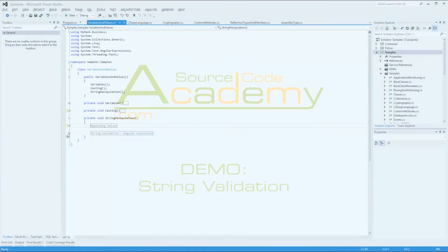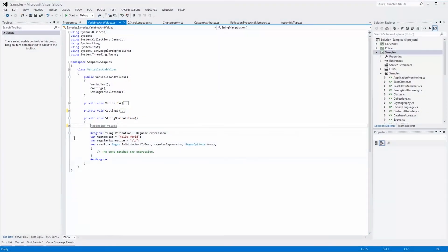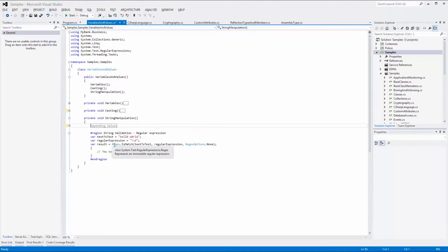String validation. In some cases, you want to validate that a string contains a certain character or characters, or that it conforms to a certain format such as a zip code or an email address. To achieve this, you can use the regular expressions and the static methods of the regex class.